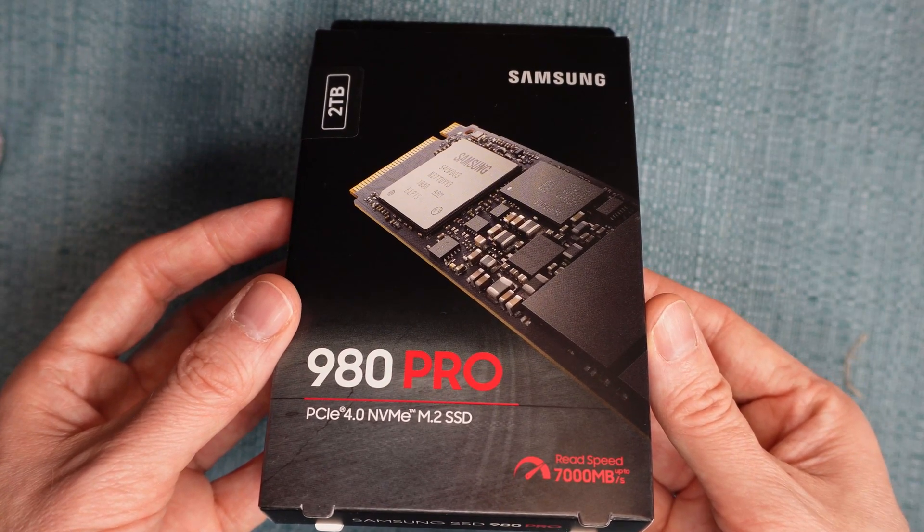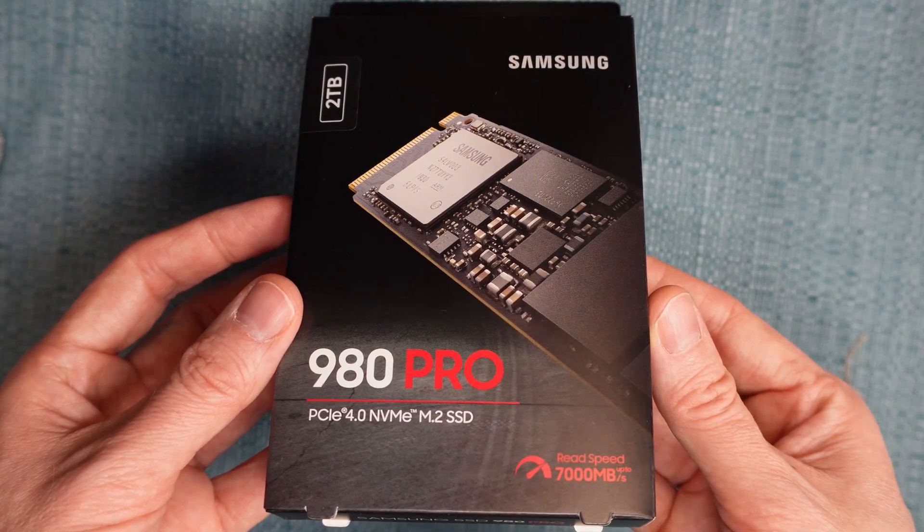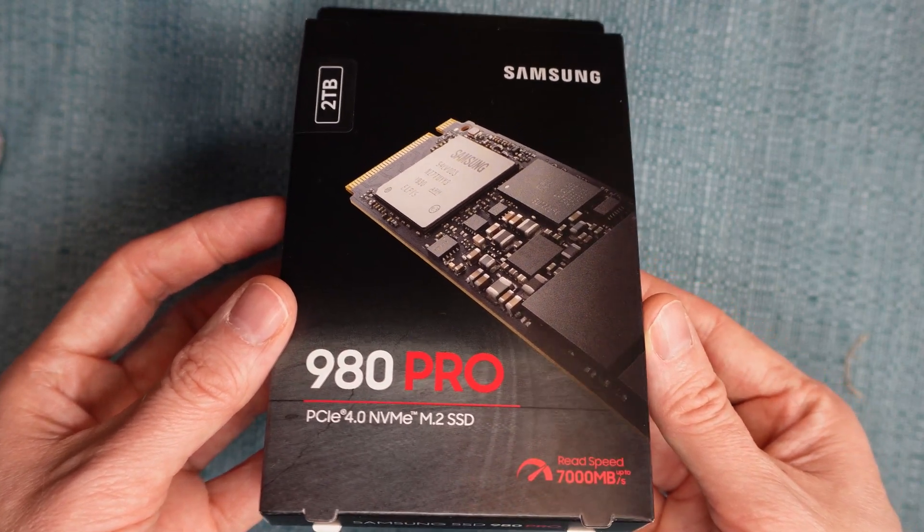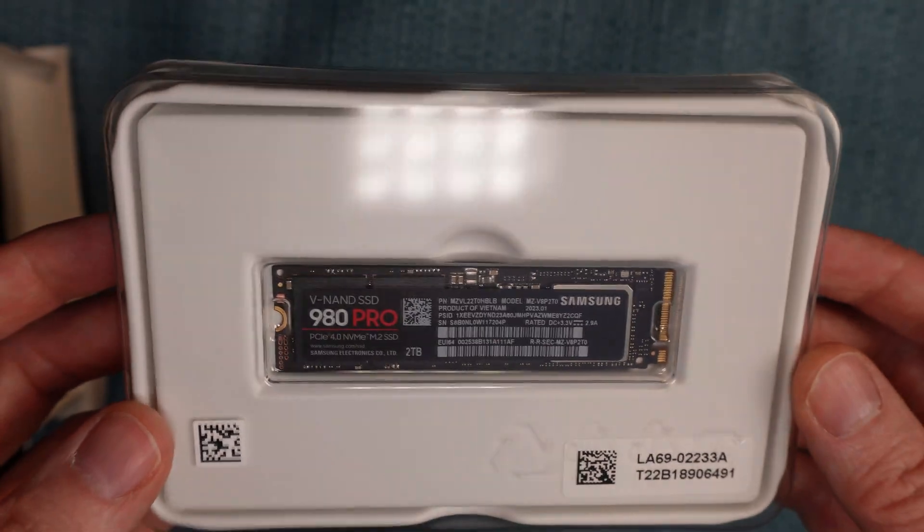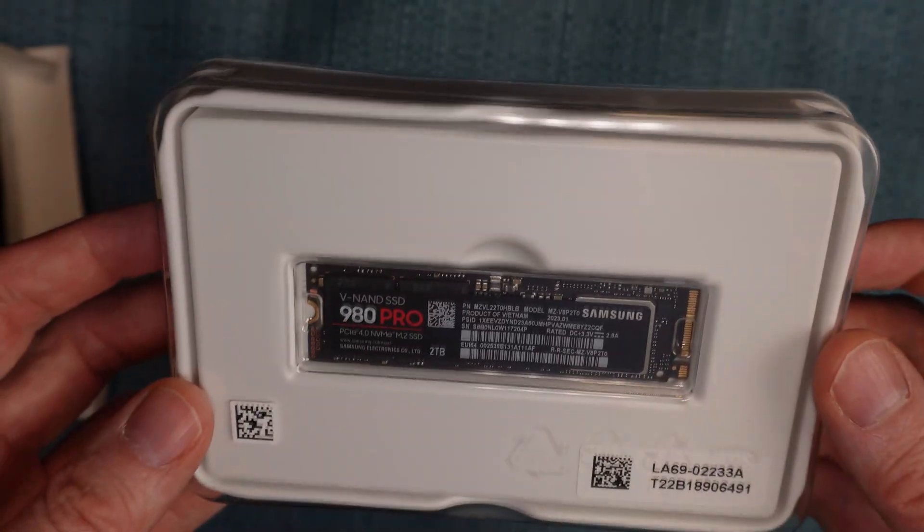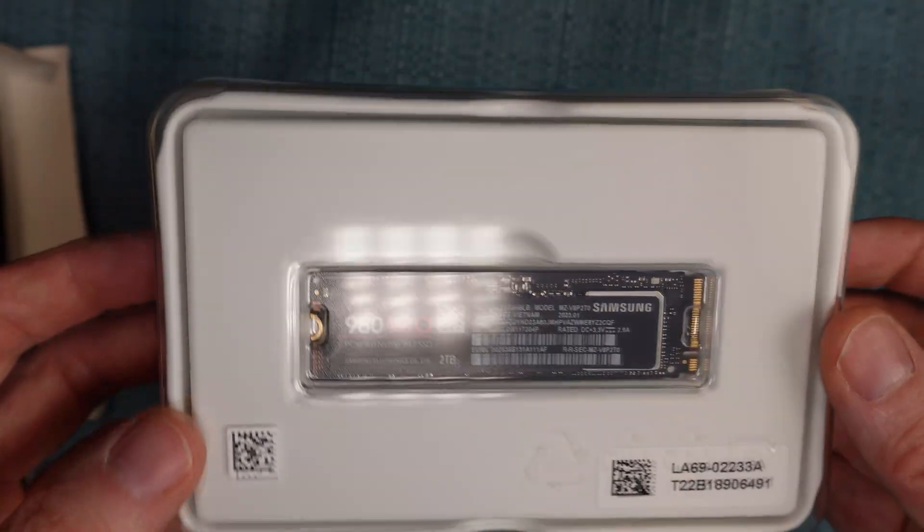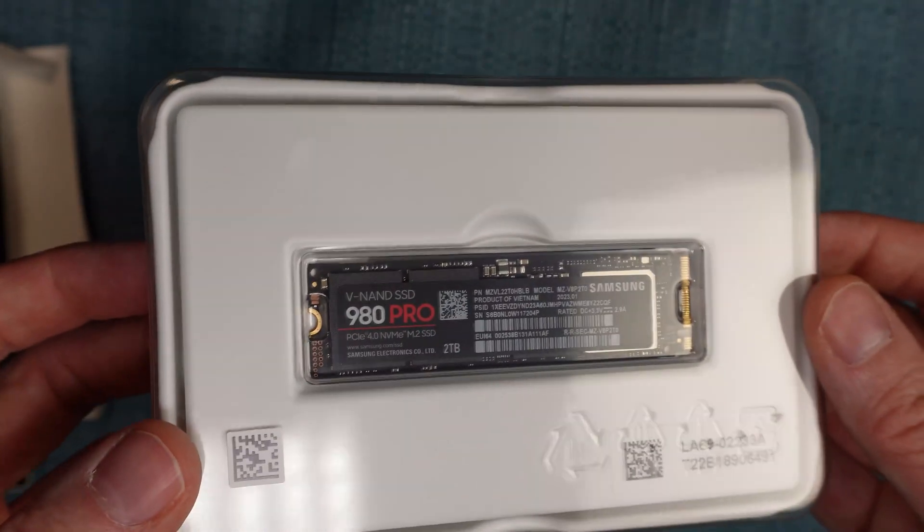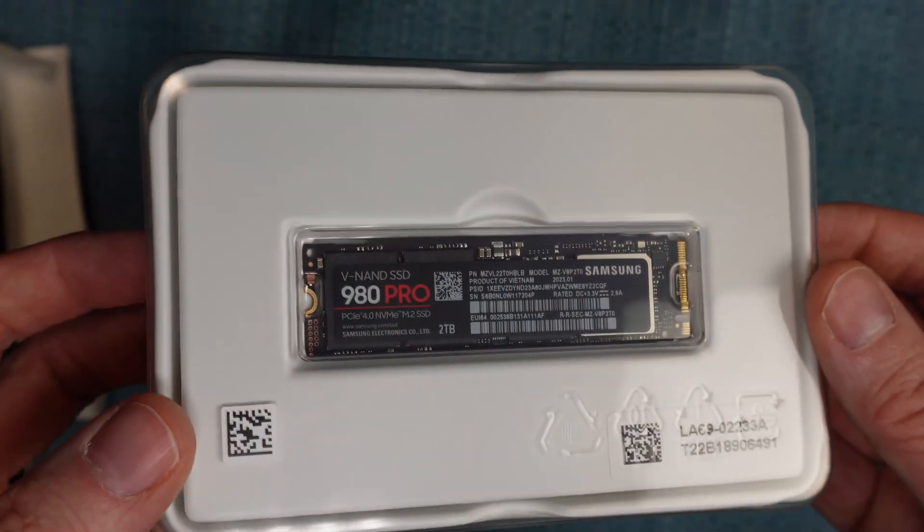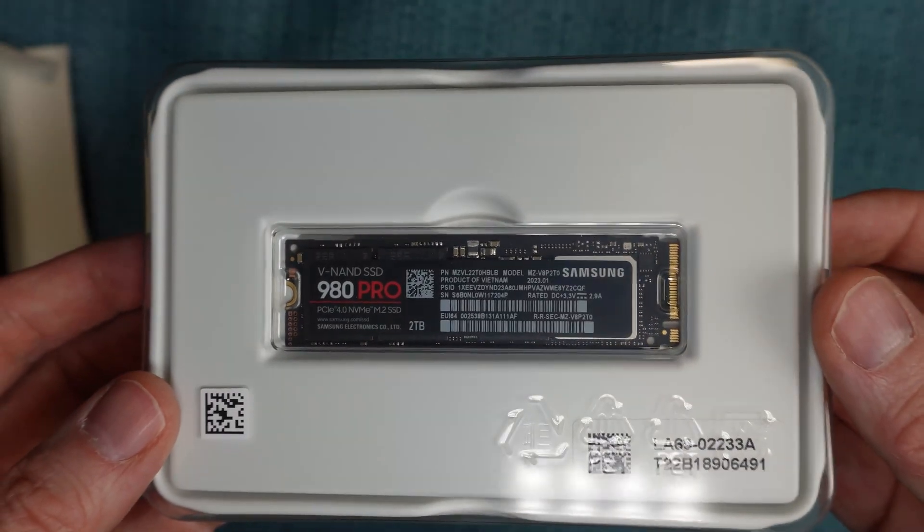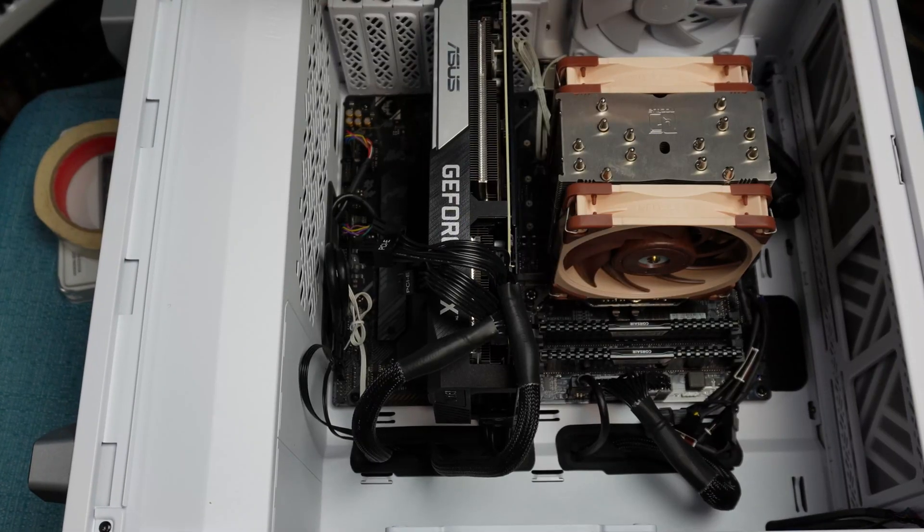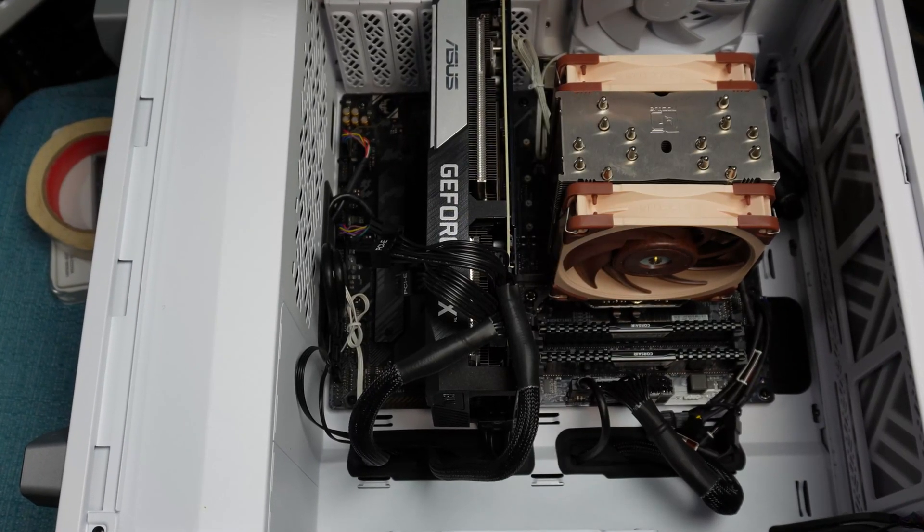Today I'll be installing this new Gen 4 NVMe SSD drive into my existing desktop computer. After I get it up and running, I will convert it to being my primary drive that has the operating system on it.